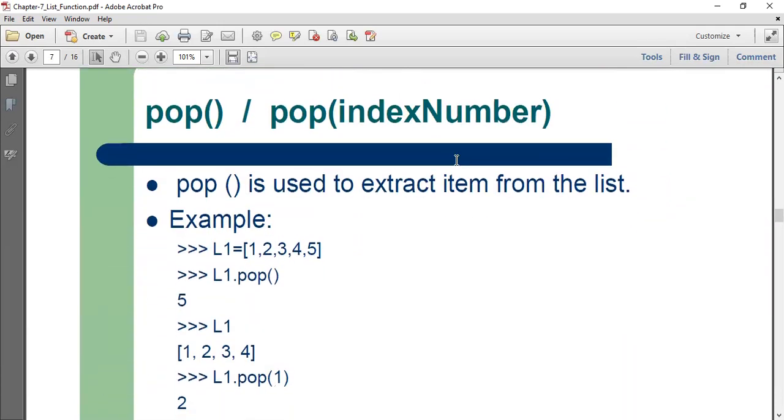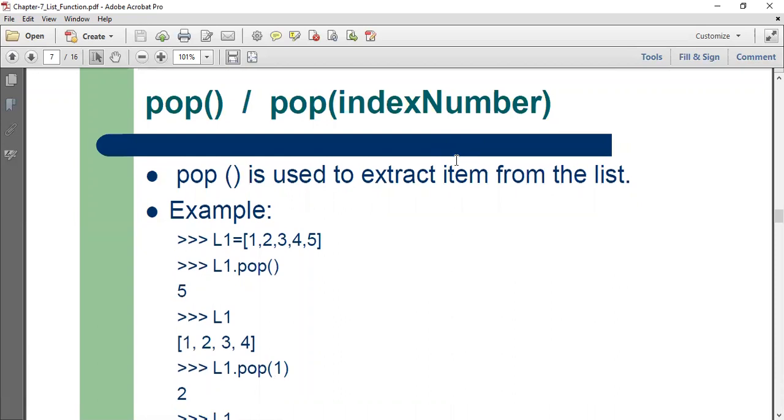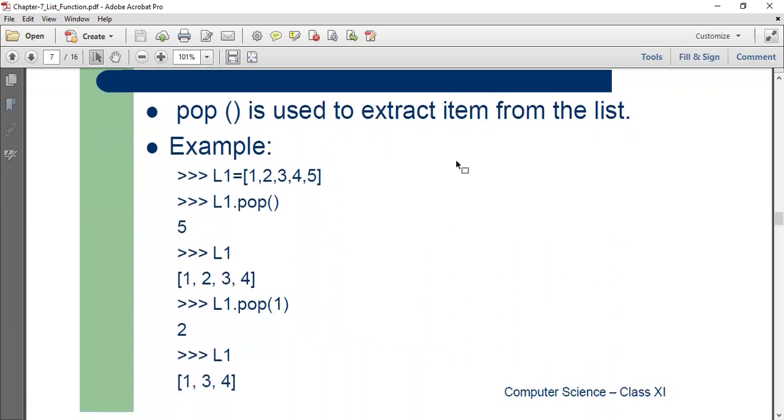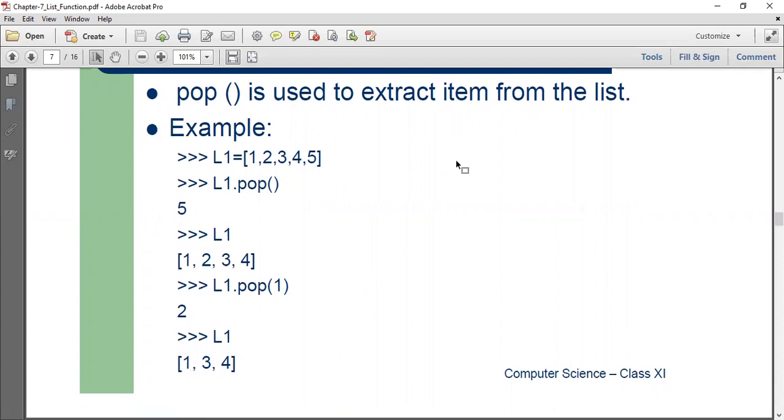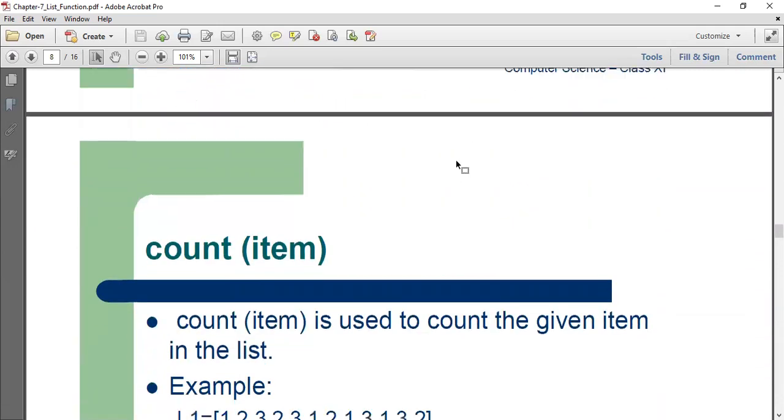Pop takes the index number and it is used to delete or extract an item from a list and that number disappears. But the argument that we must mention with the pop function is the item, the value that I want to delete and not the index number.